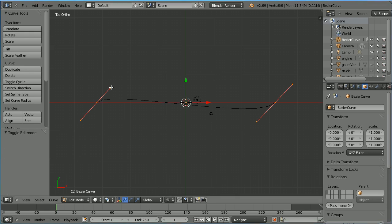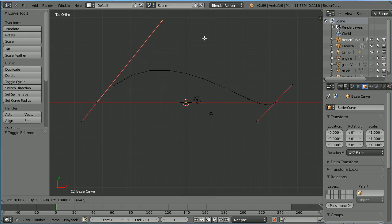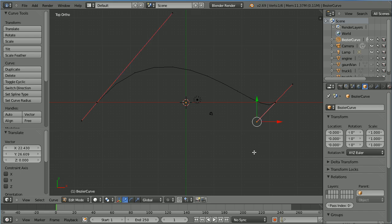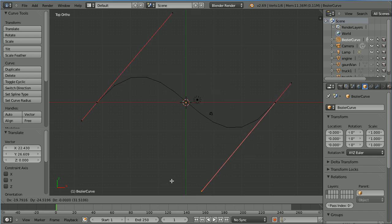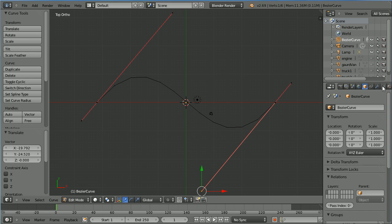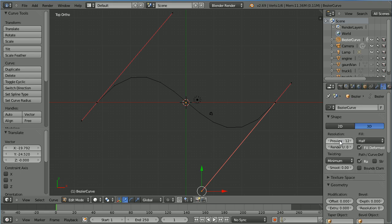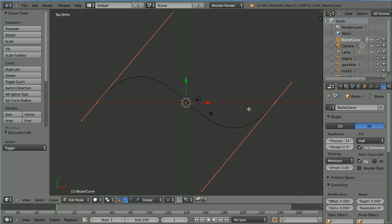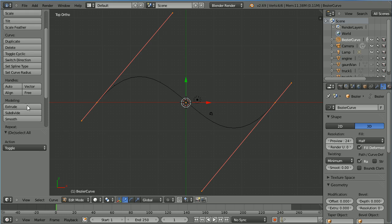Select the handle, press G to grab and make it longer. Do the same for the next handle. Go to the object data properties for the curve and set the resolution to 24 to make the curve smoother. Press A twice to select all, scroll down and click Subdivide.